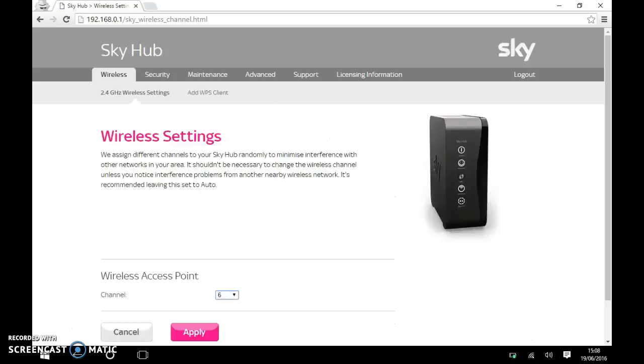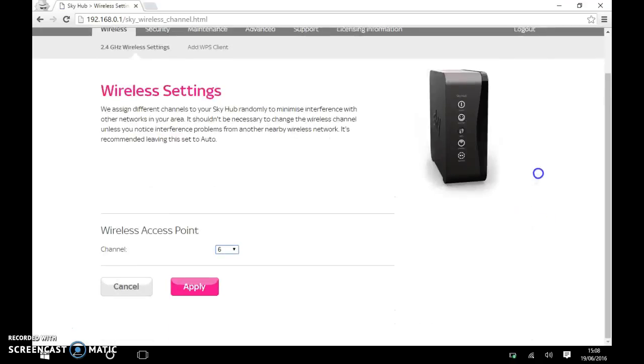And there we go. Here we go. Wireless settings. And it says here we assign different channels to your Sky Hub randomly to minimize interference with other networks in your area.